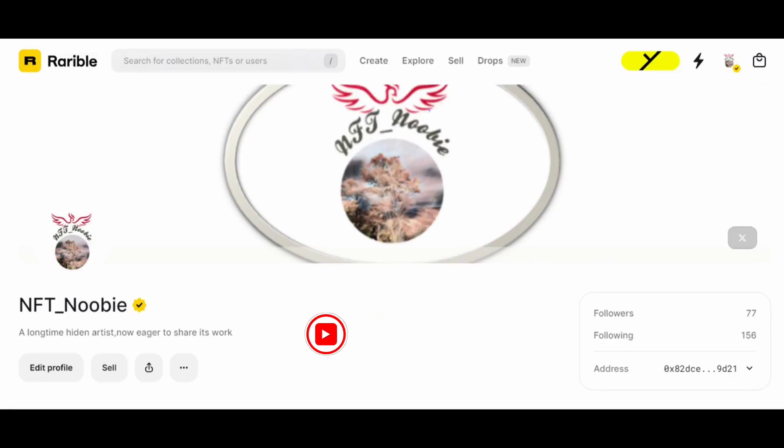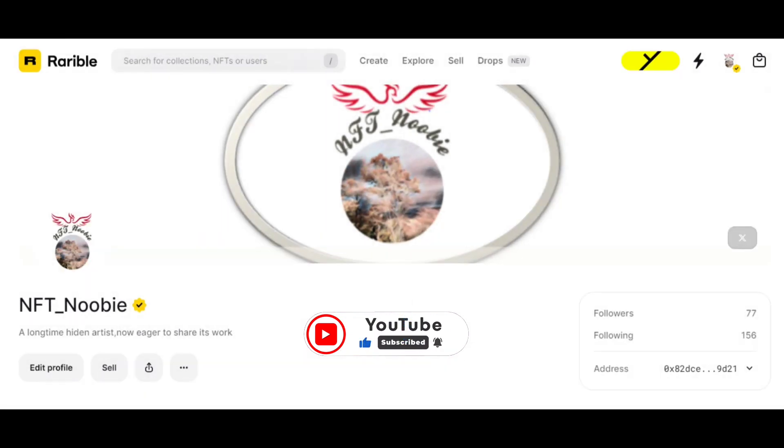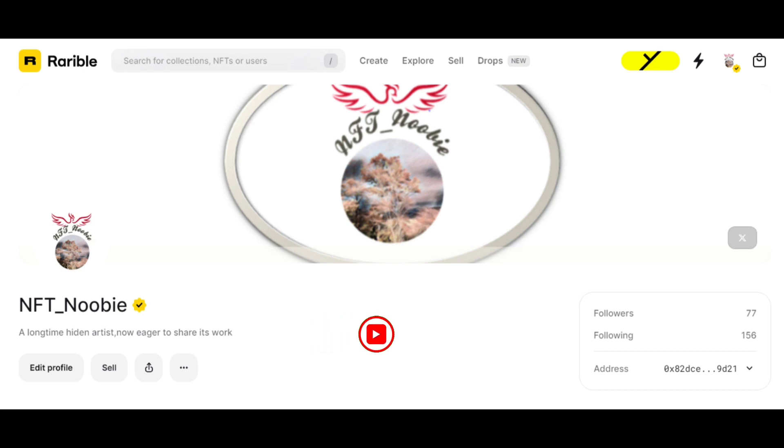Hello and welcome to my channel. In this video we are going to talk about how to upload NFT on Rarible platform and list it for sale.